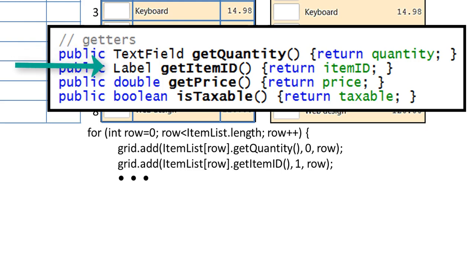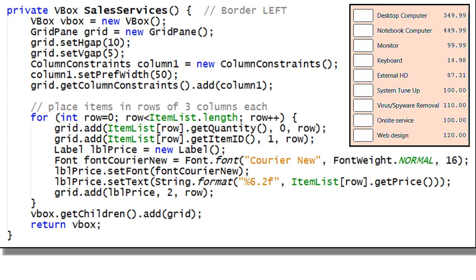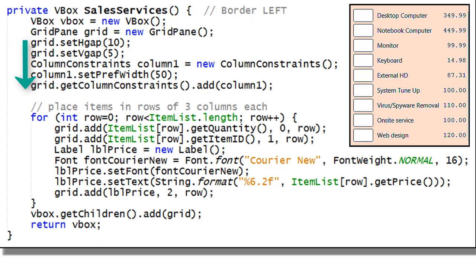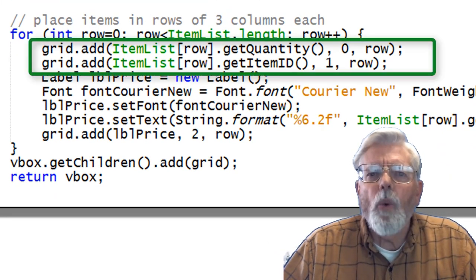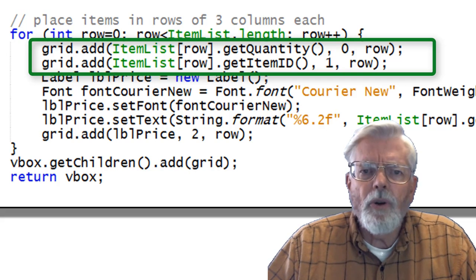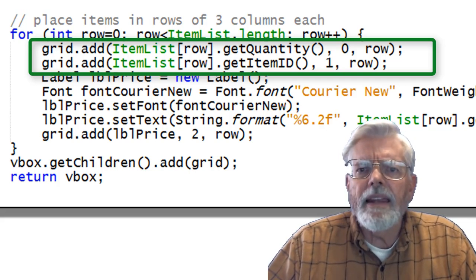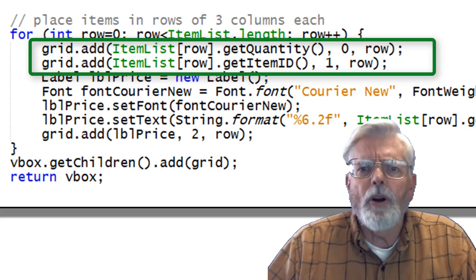GetQuantity returns a text field and GetItemId returns a label. Here is all the code for the SalesServices method that is added into the border pane left position. A VBox named VBox is instantiated as well as a grid pane named Grid. Sizes for the grid and column 1 are set using the HGAP, VGAP, SetPrefWidth, and GetColumnConstraints methods. The for loop steps through each row adding quantity in column 0 and itemId in column 1. These are fairly easy since they don't need any extra formatting when they arrive from the getQuantity and getItemId methods provided by the getters part of classItem.